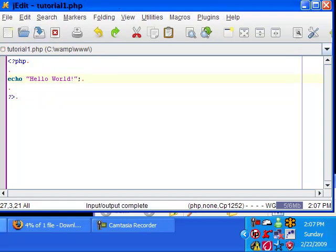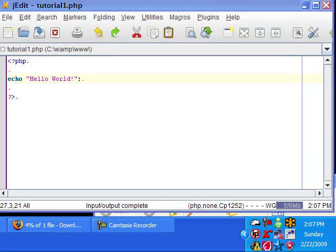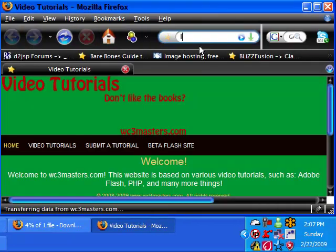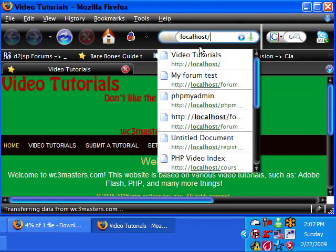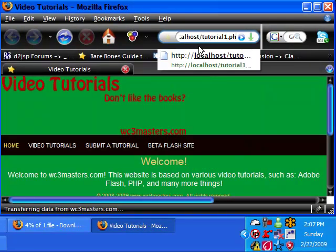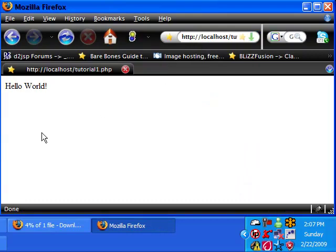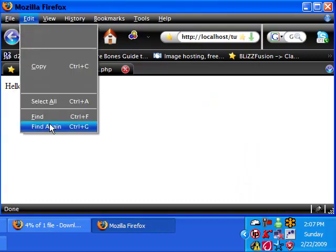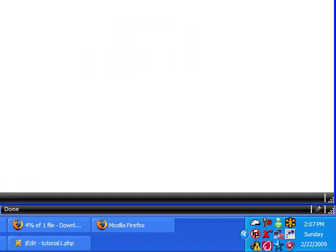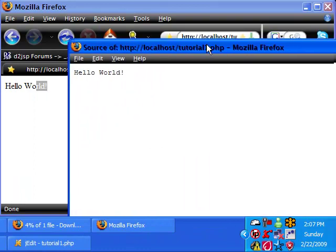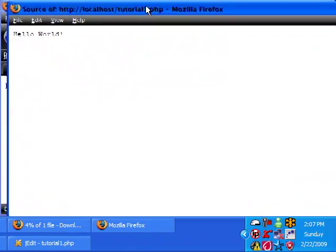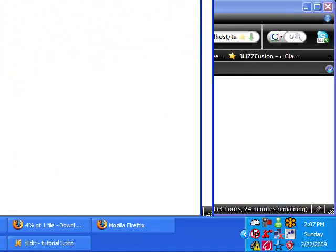So let's save this. And then go back to your localhost. Localhost. And then mine's tutorial1.php. And it just says hello world. And if you go to view the page source, all it does is say hello world. It doesn't say anything else.